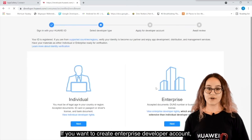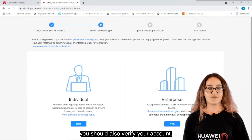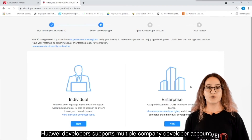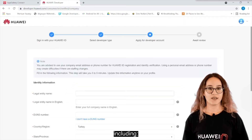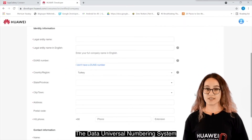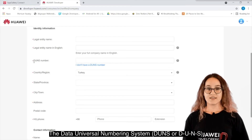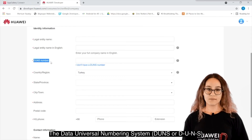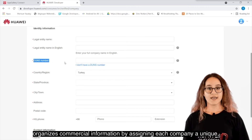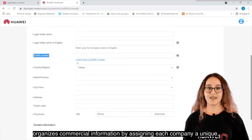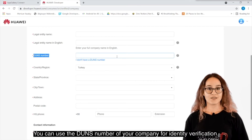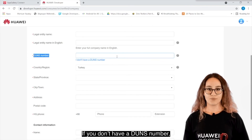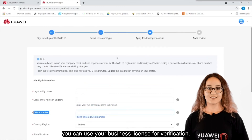If you want to create an Enterprise Developer Account, you should also verify your account. Huawei Developers supports multiple company developer account combinations for verification, including the Data Universal Numbering System or Business License. The Data Universal Numbering System, DUNS or D-U-N-S, organizes commercial information by assigning each company a unique, internationally recognized nine-digit identifier. You can use the DUNS number of your company for identity verification. If you don't have a DUNS number, you can use your business license for verification.